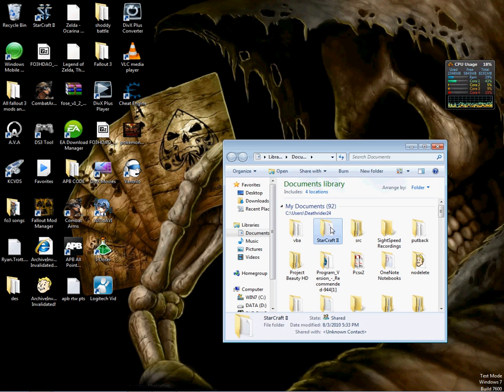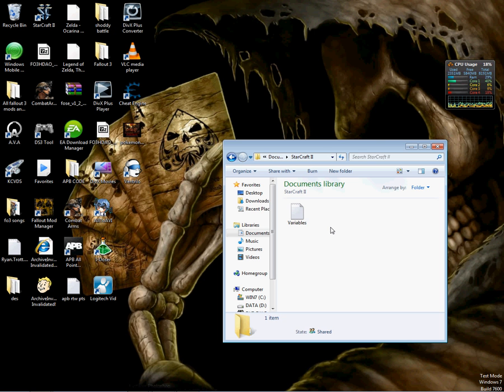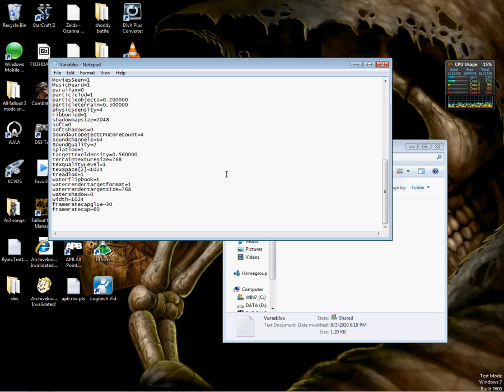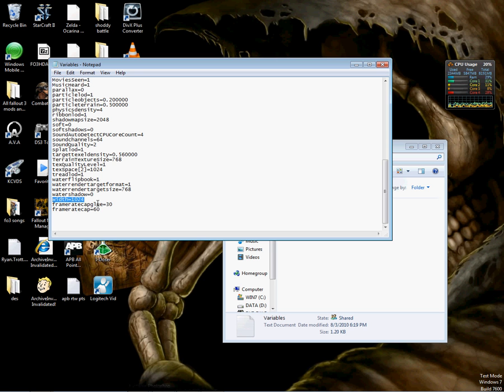You're going to go to the StarCraft II folder in Documents, then go to Variables, then scroll all the way down until you see Width equals whatever you got. Then right below that, you're going to write FrameRateCapGlue equals 30, then FrameRateCap equals 60.